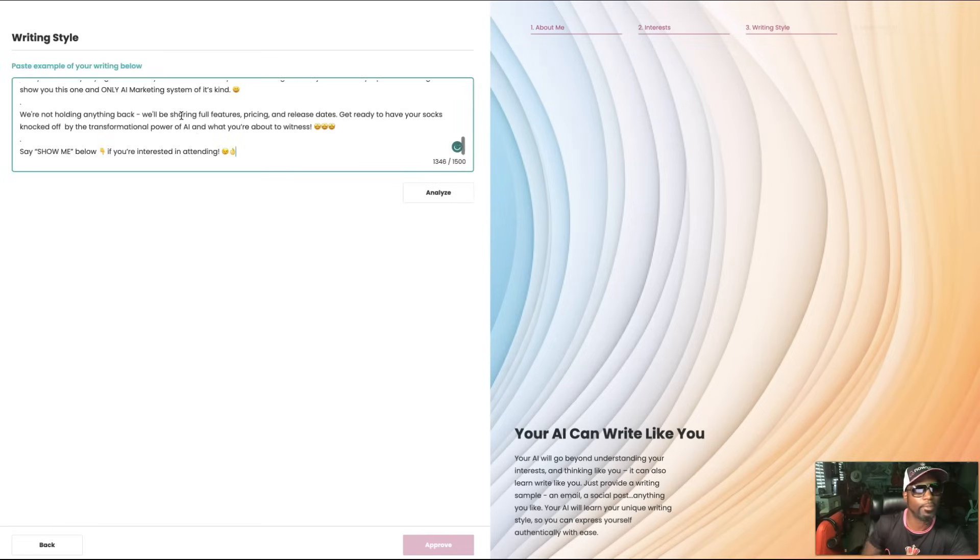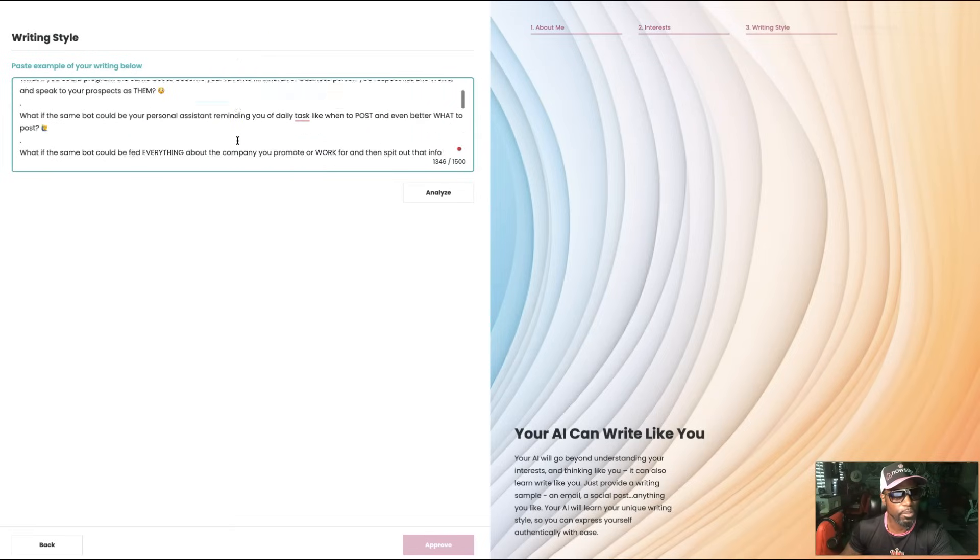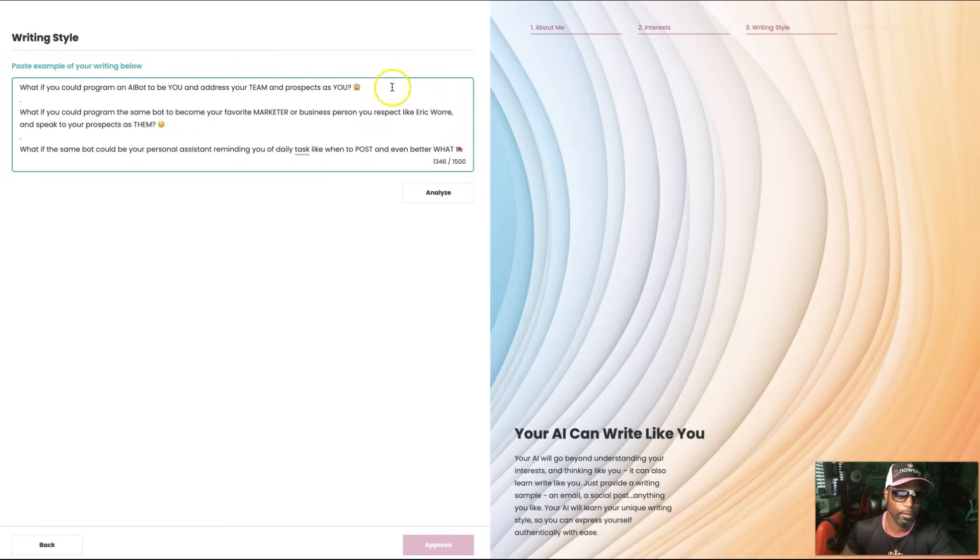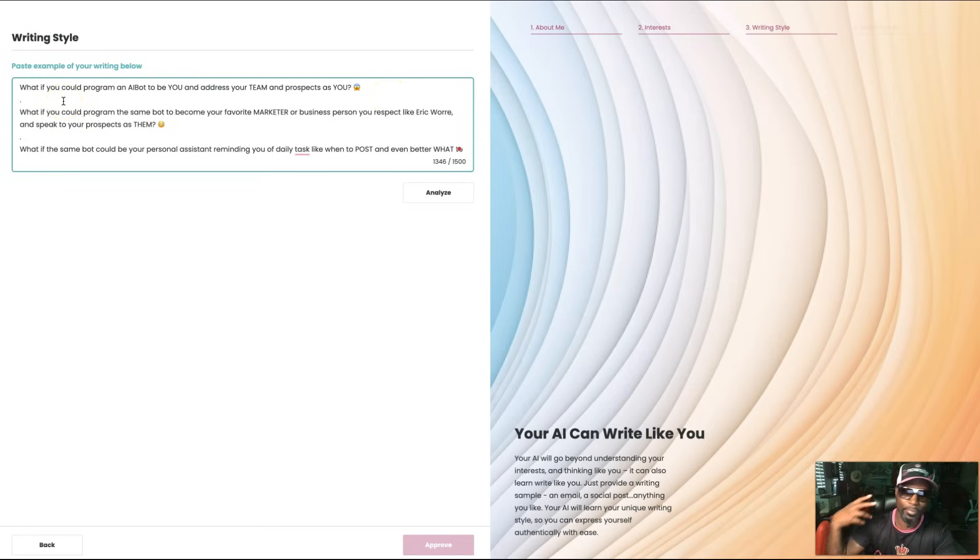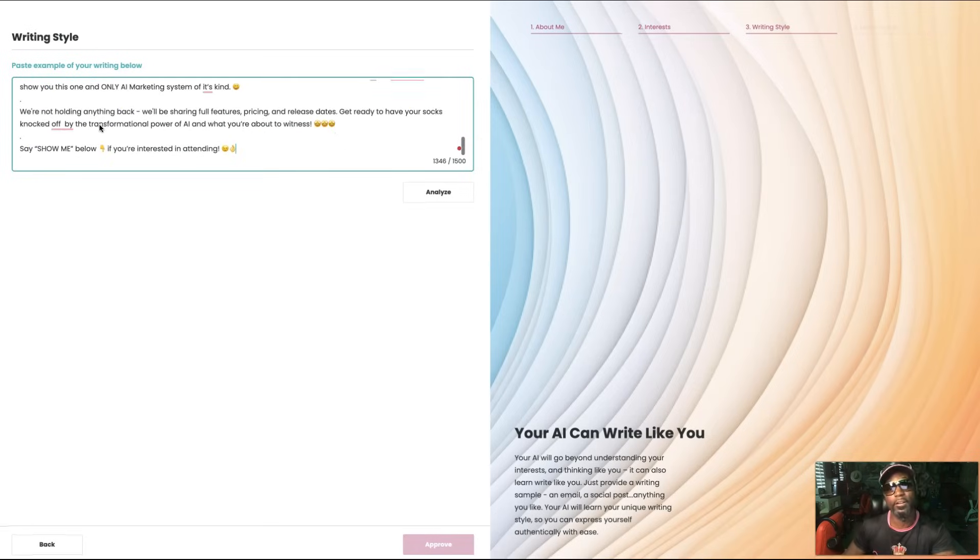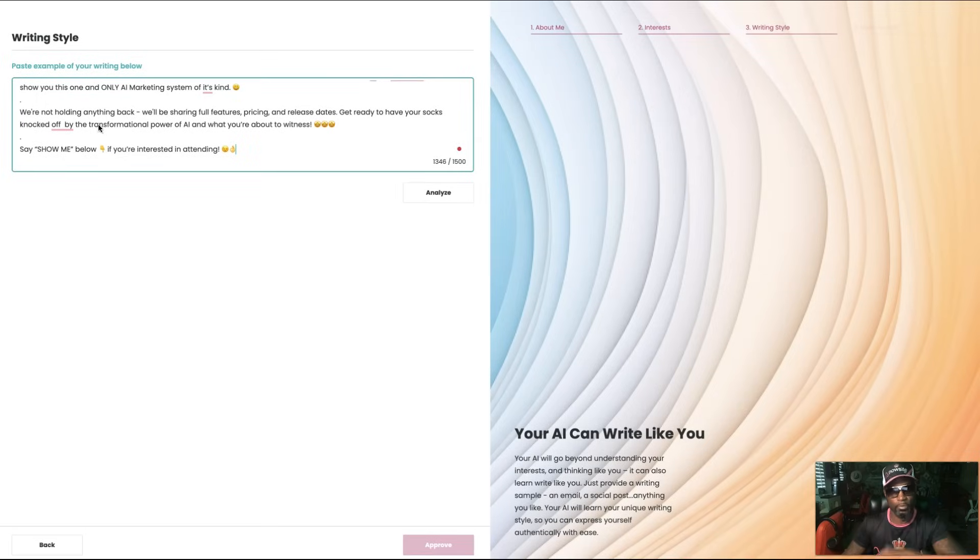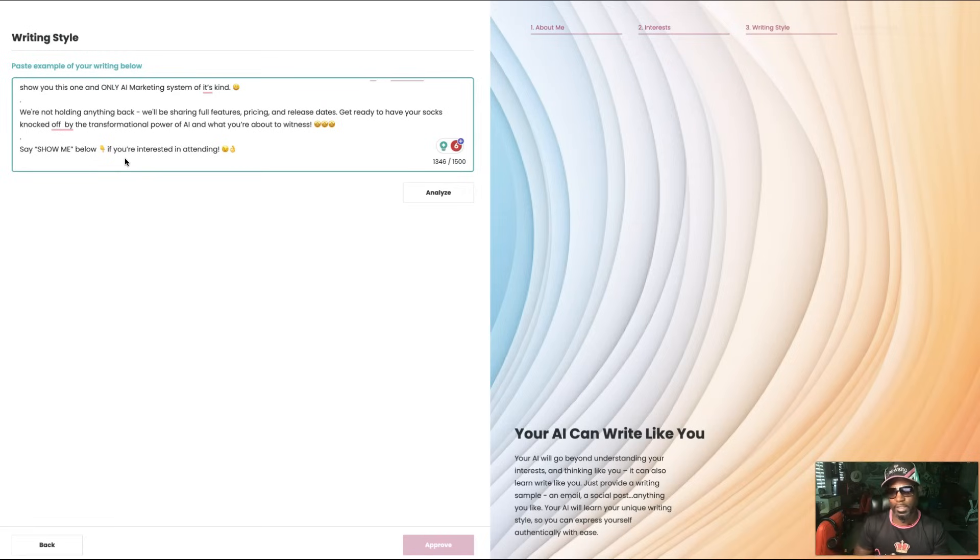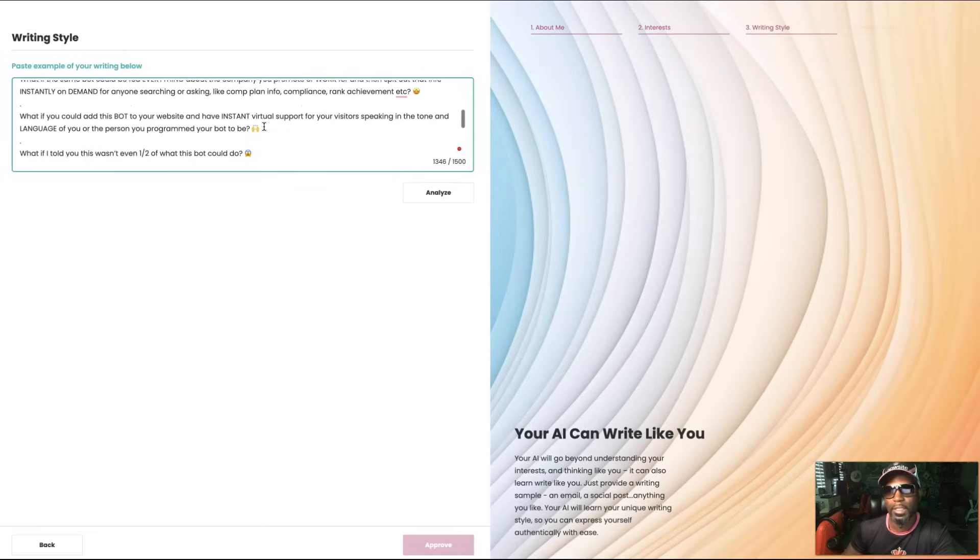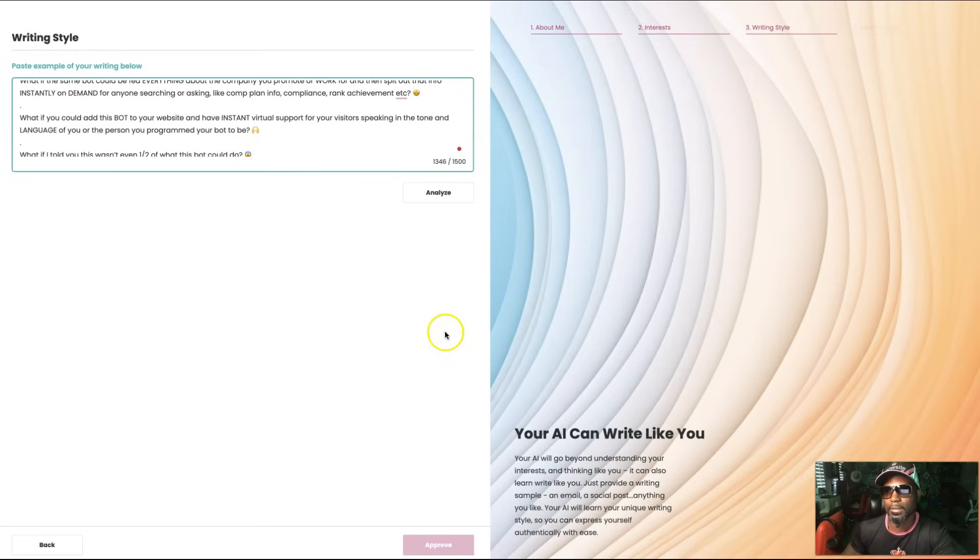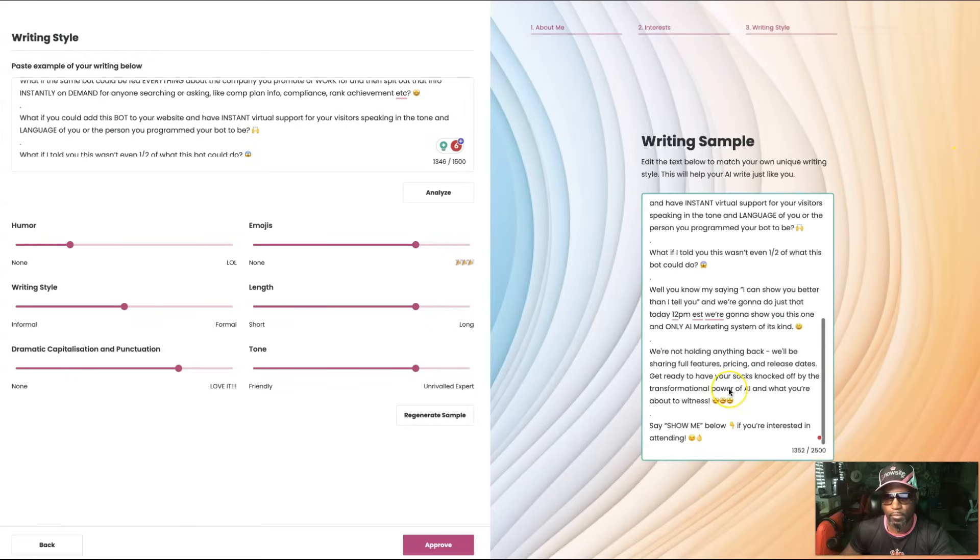So we're going to copy here. As you can see, I like to use emojis at the end of my sentences. I like to use breaks and I put dots that way it looks good to the eye. You're not looking at a long paragraph that you probably don't want to read - it looks more appealing. Also like to say, show me below if you're interested in attending, so forth and so on. So we're going to see how great of a job the AI does. We're going to analyze.